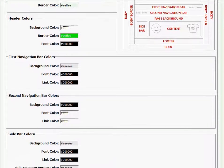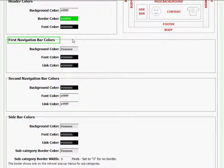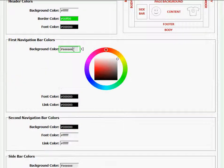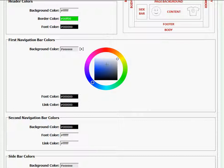So to change that color, I'll go to first navigation bar color and click on the background color. A color wheel is going to appear, and I'll click and drag on the outer wheel to get to a blue color that I want. I'll click and drag on the inner square to get a different shade of that blue color, something darker.